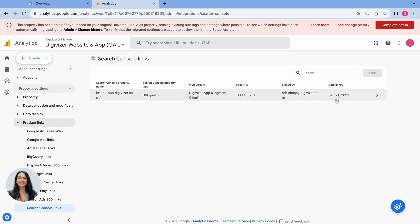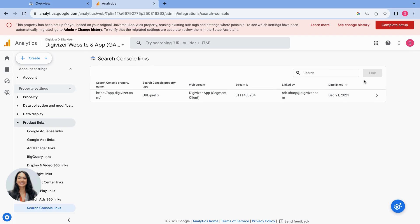If you do not see your website property linked here under search console links, this means that you do indeed need to search and link it to your GA4 account. We have a step-by-step guide on how to do that below.